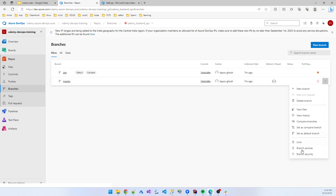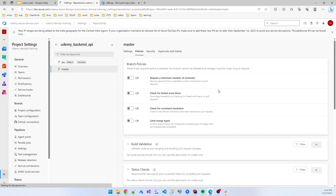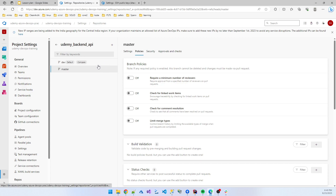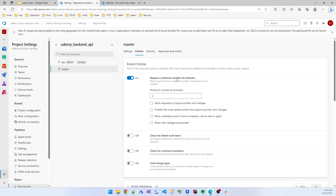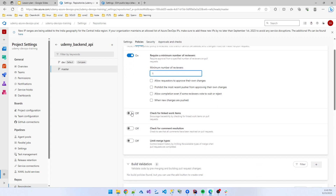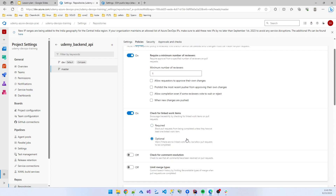We go to the branch and then branch policy. We need a reviewer — when pushing code to any branch, a reviewer must review the code. If everything is perfect, then you can merge. I'm setting the minimum number of reviewers to one.